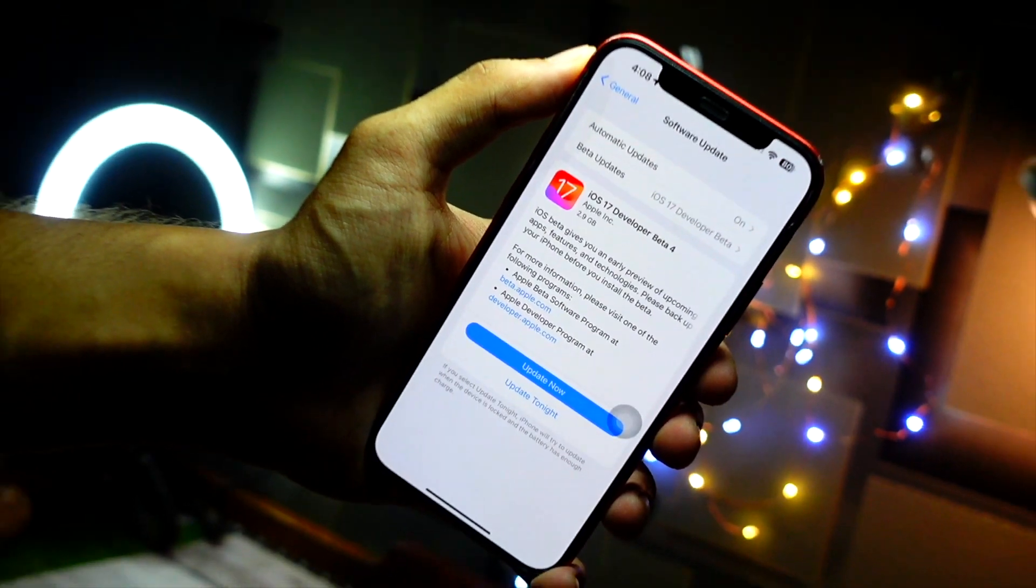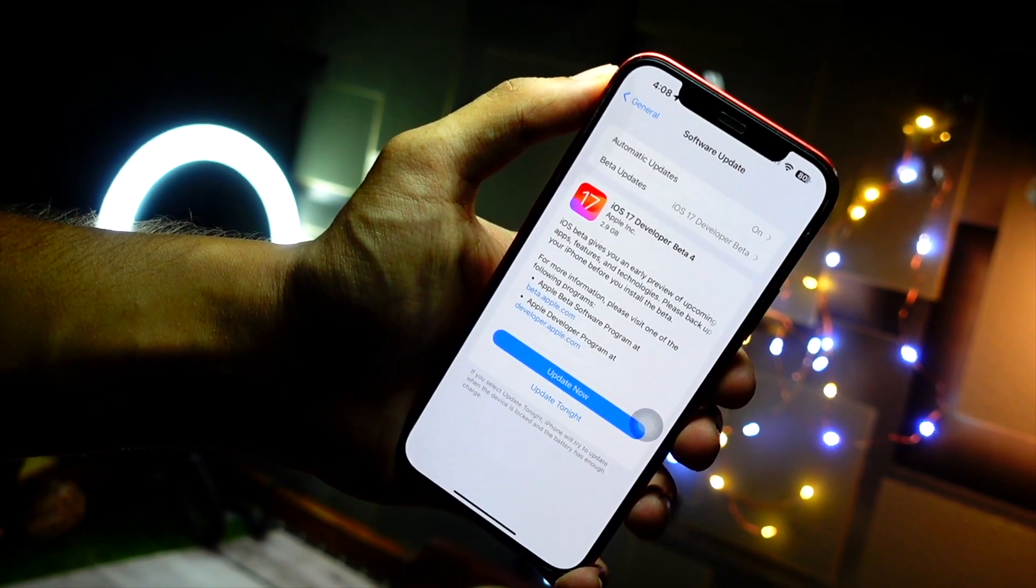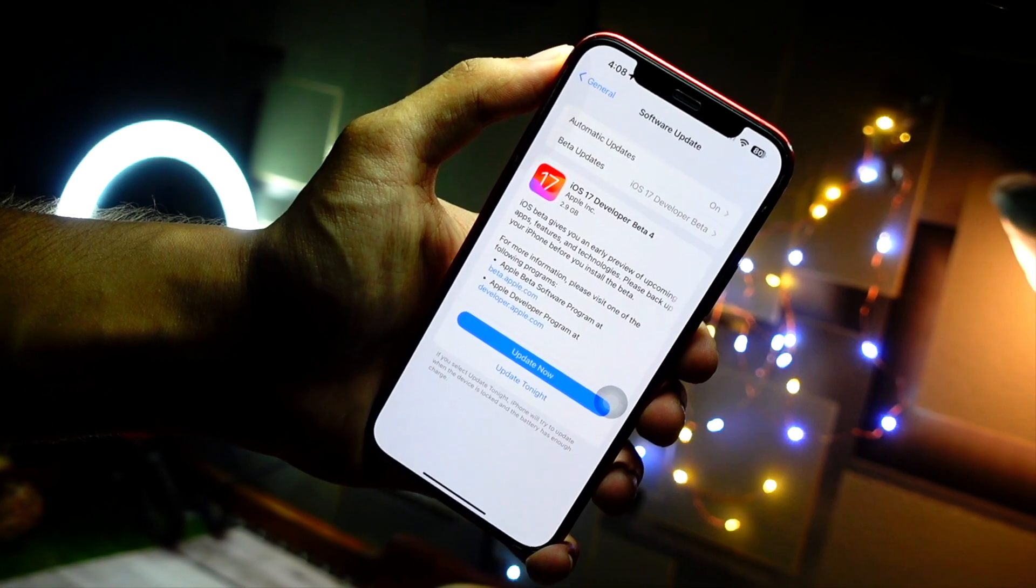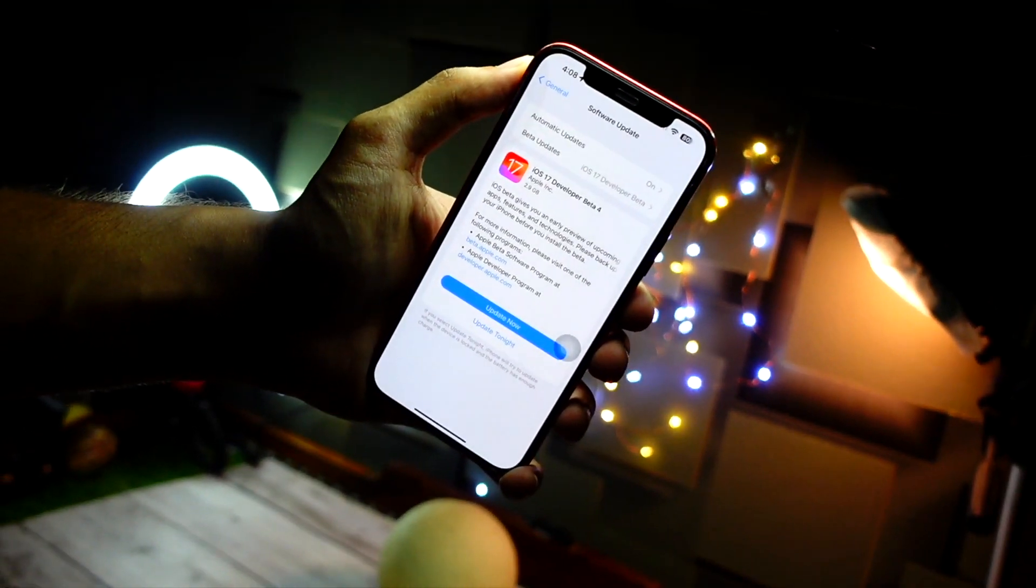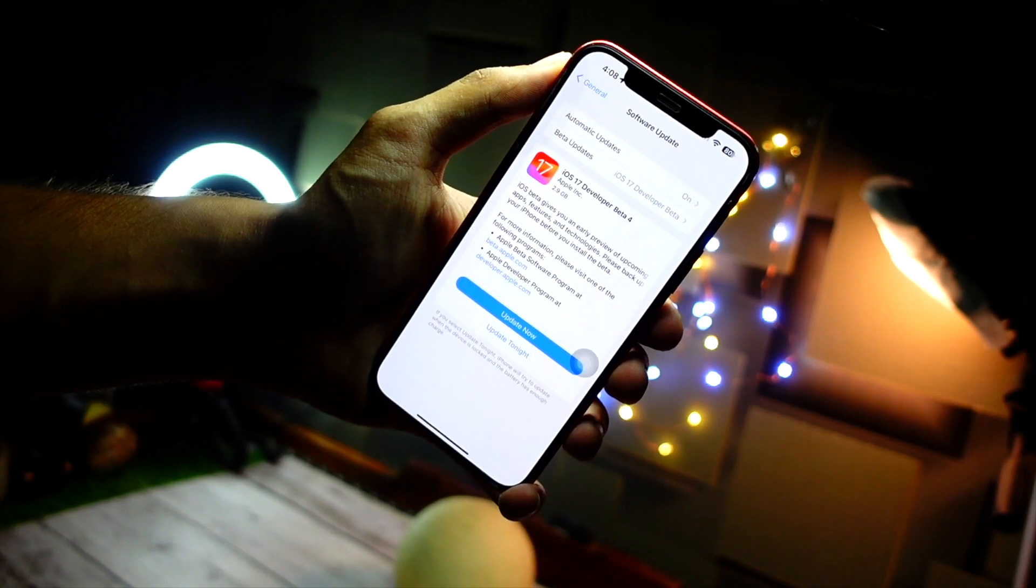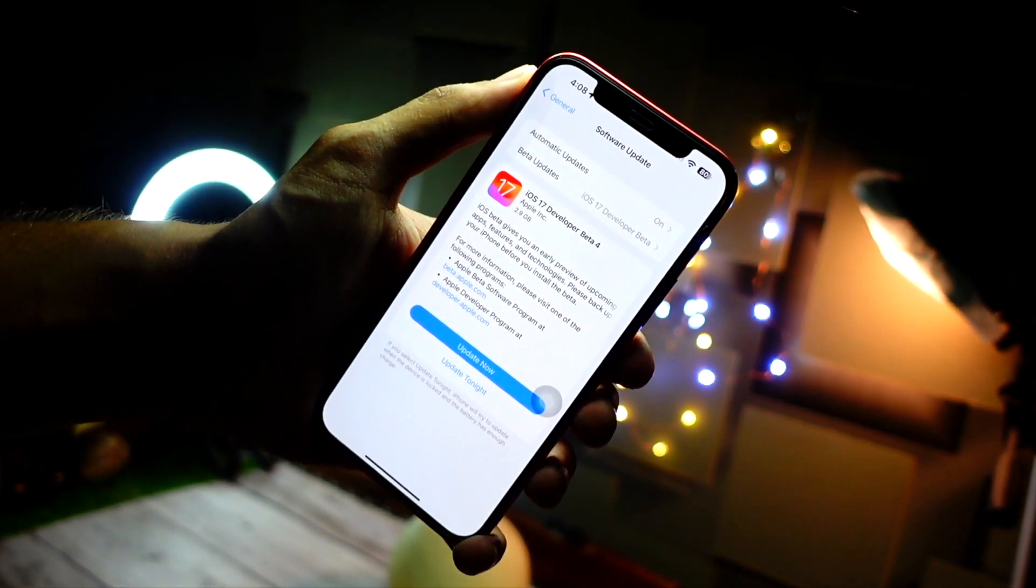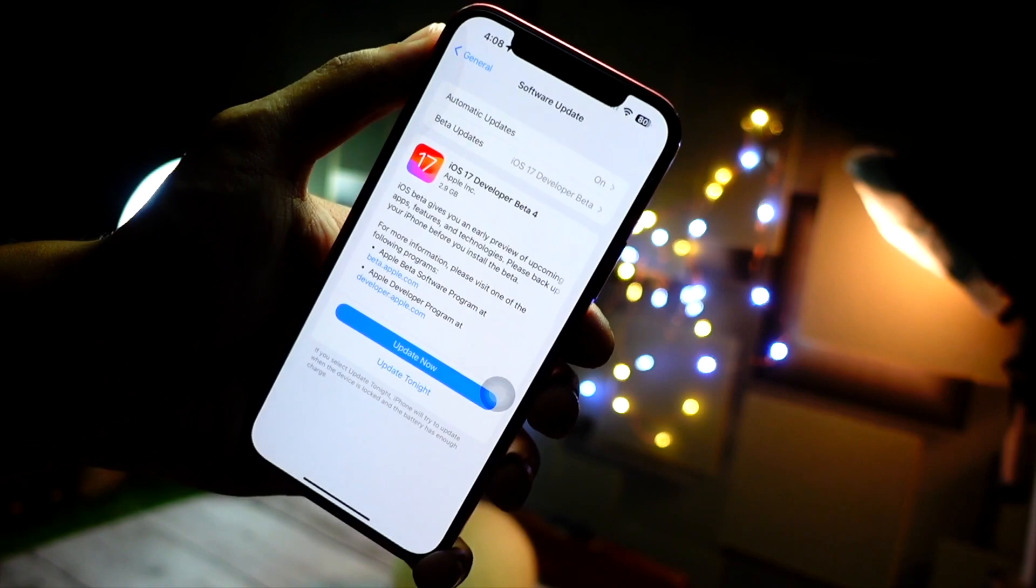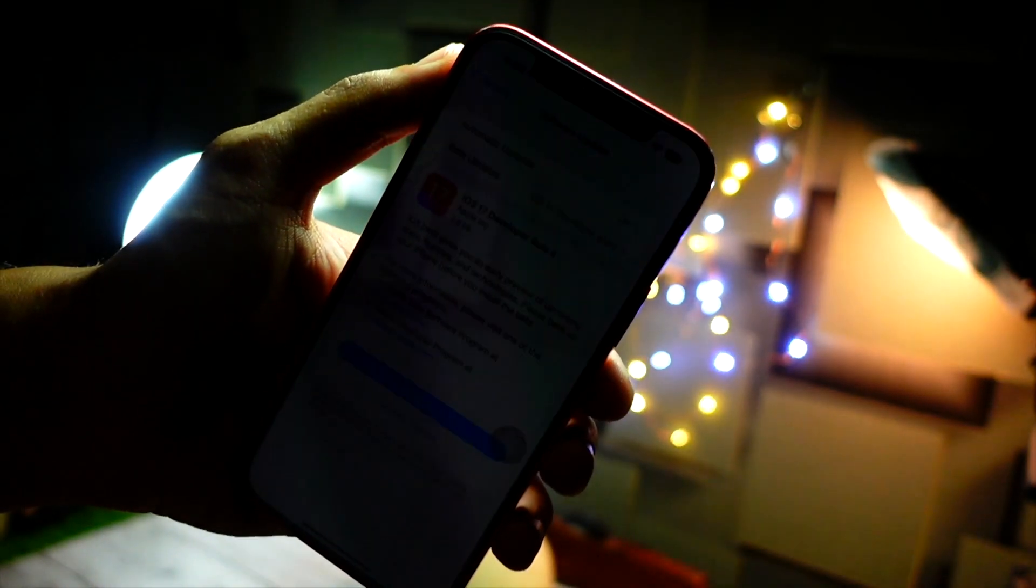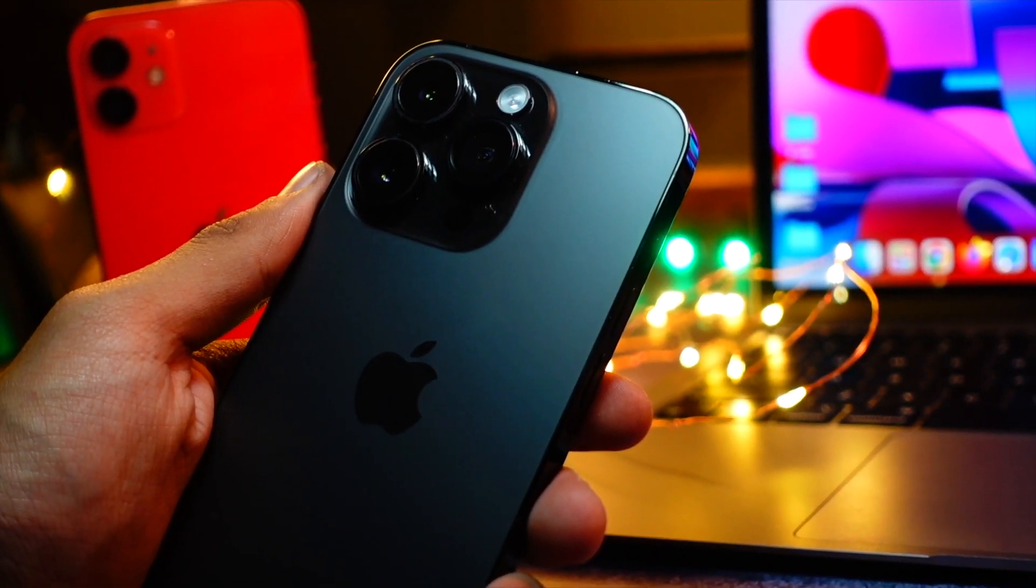This time it is really weird. iOS 17 experience has been weirdly different for pretty much a lot of people. It is not linear for everyone. That's why I always recommend you guys to take a backup of your device every single time you go on a beta.